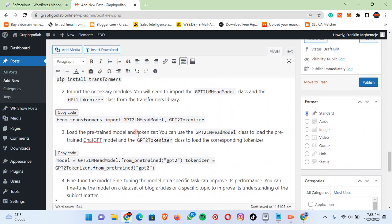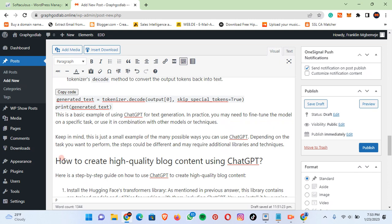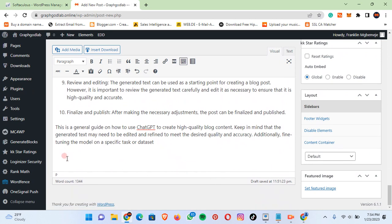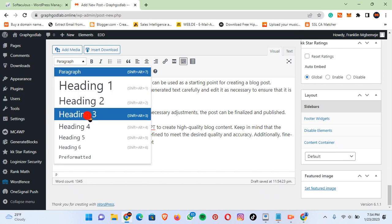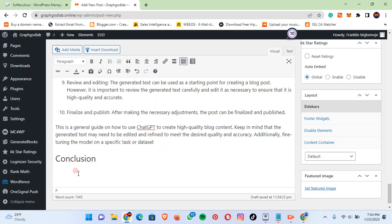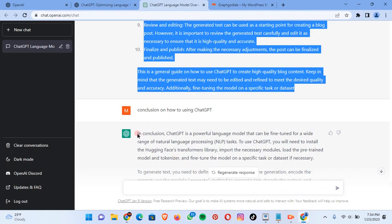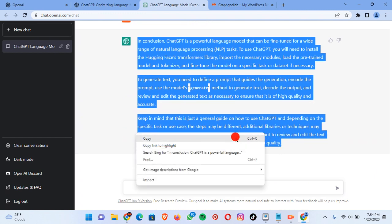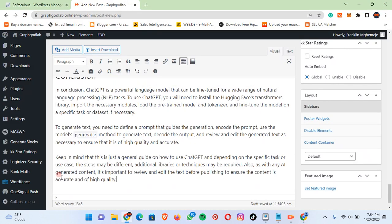Now we have our answer to 'How to create high quality blog content using ChatGPT.' We need to create another header for the conclusion. Let's make this a heading as well. Let's get the conclusion now from ChatGPT, copy it with Ctrl+C, then go back to our blog post and paste with Ctrl+V.